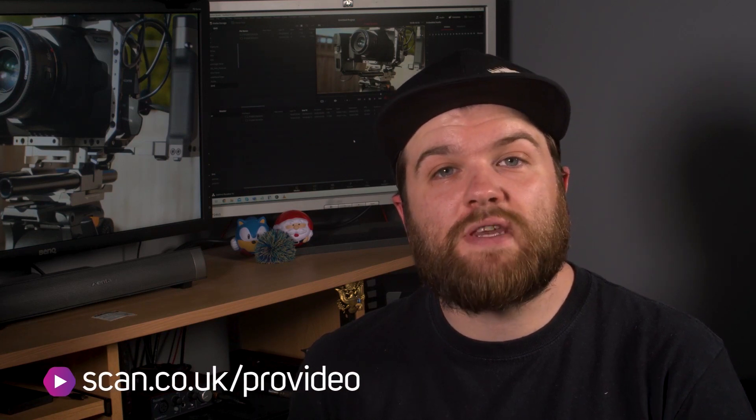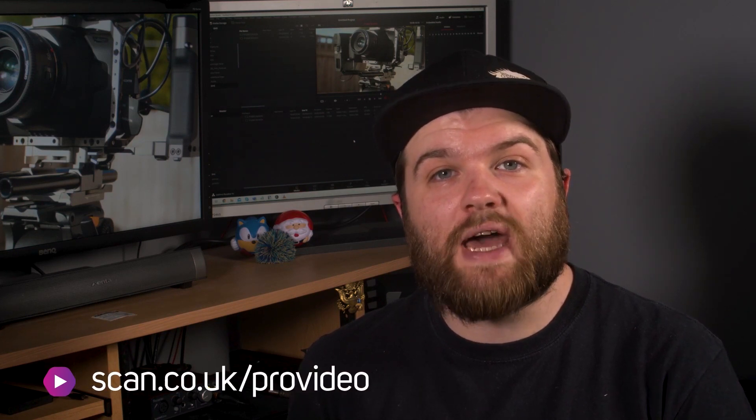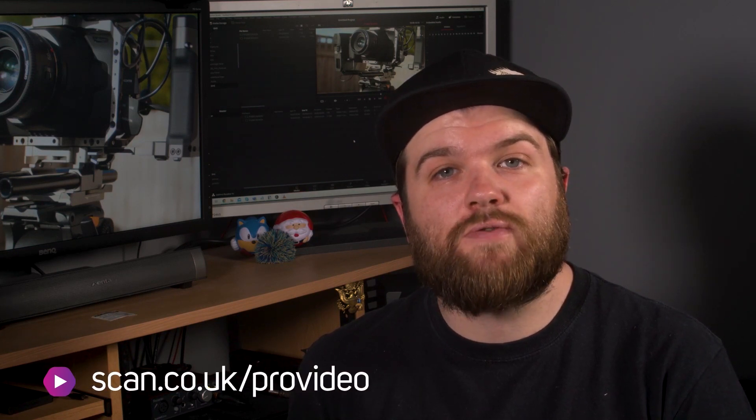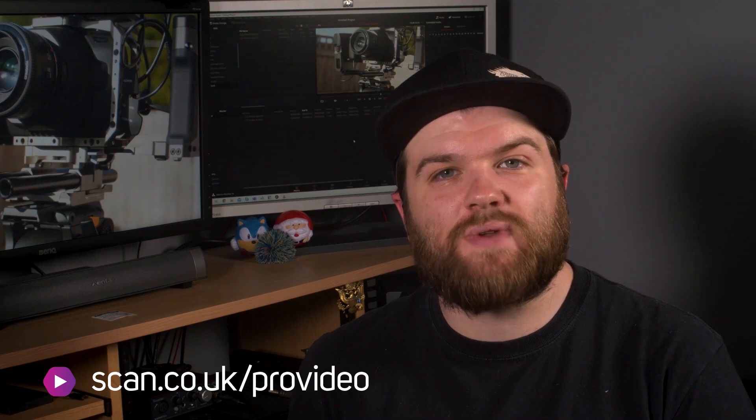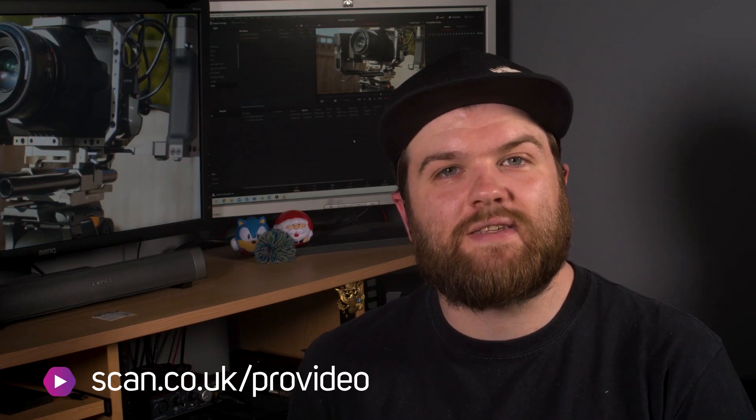I hope this has helped in understanding how you can work remotely with DaVinci Resolve. The ScanPro video team are always on hand for any workflow queries that you might have, so please don't hesitate to contact us.